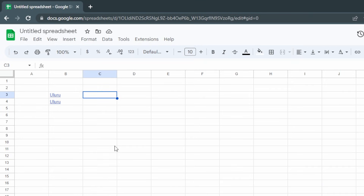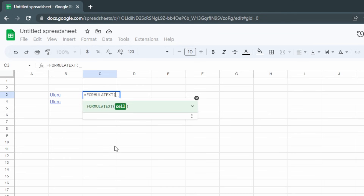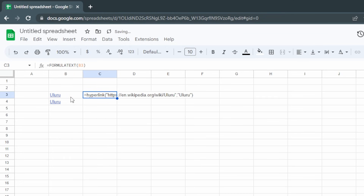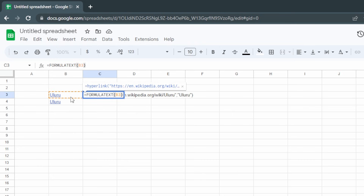If our link is like the first one with the HYPERLINK function, then we can use the FORMULATEXT function to extract that link. Over in C3 we'll use equals FORMULATEXT and then click on B3. Press Enter and that gives us the entire formula, but we just want the link, so we'll start off with a SPLIT.